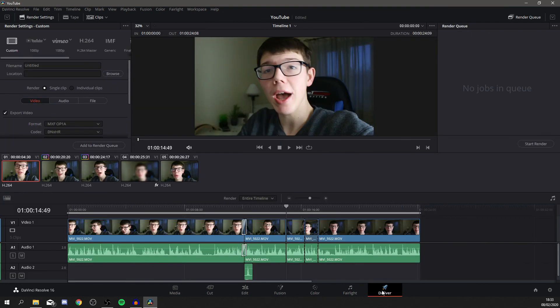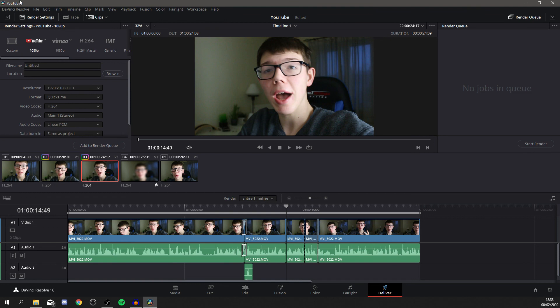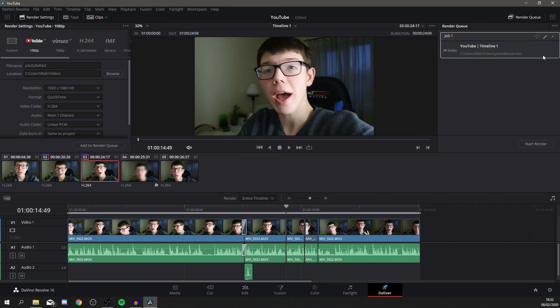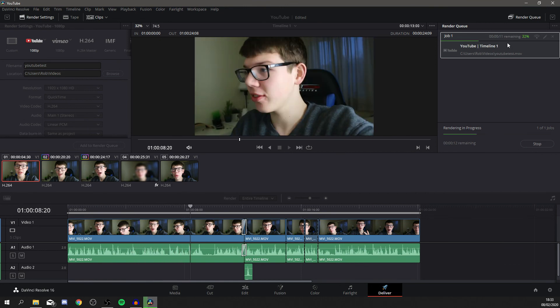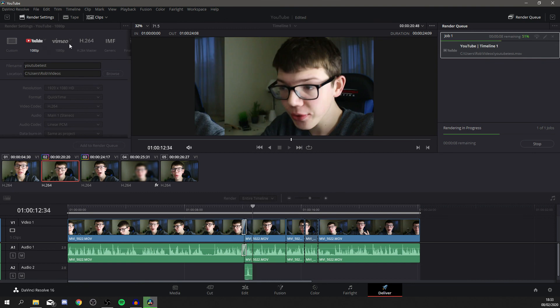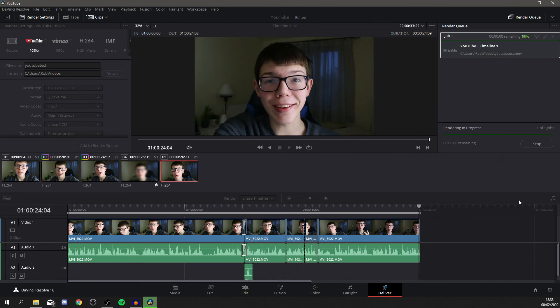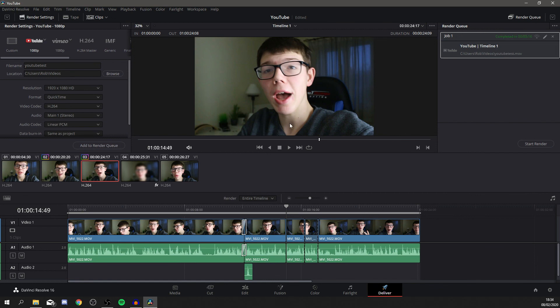To render, click on Deliver. Go to Render Settings — you can choose Custom or a preset like 1080p for YouTube, which I really recommend. I'll name it 'YouTube Test', keep the settings, then click Add to Render Queue. Choose where you want to save it — I'll save to Videos — then click Start Render. It's now rendering out at a really fast speed as a movie file. I hope you found this video useful — smash a like and I'll catch you in the next video!